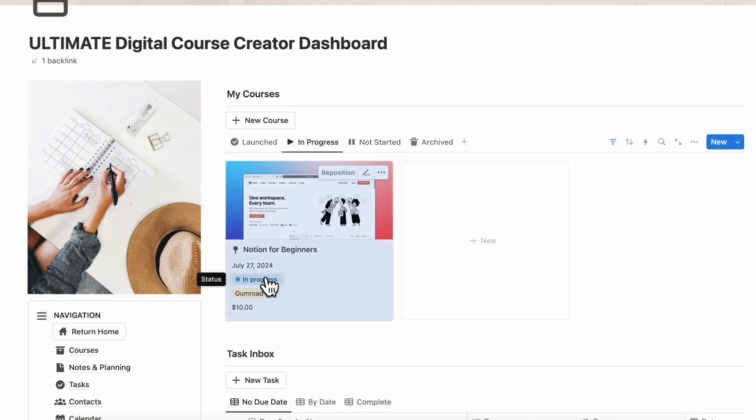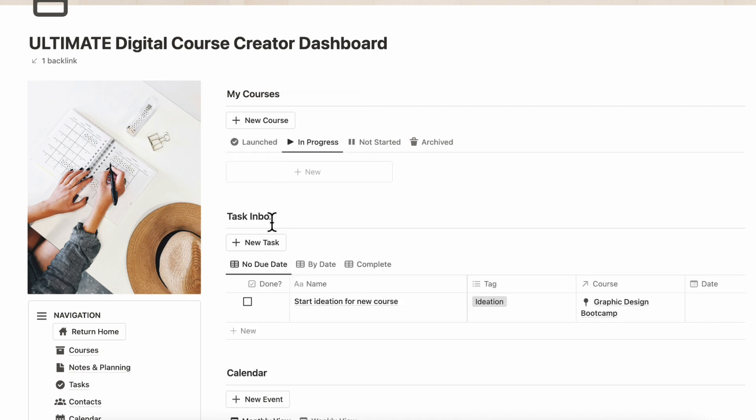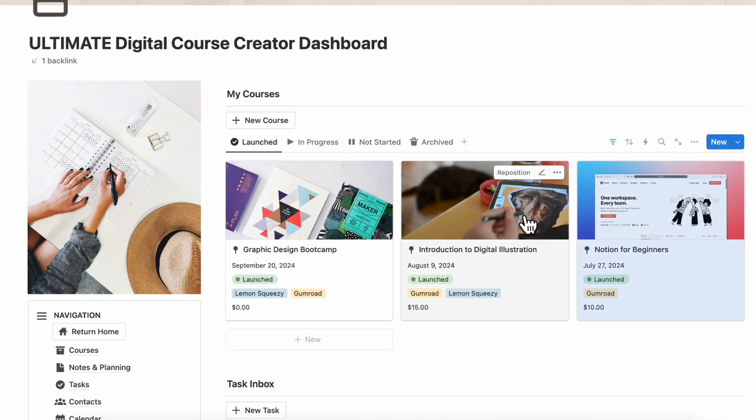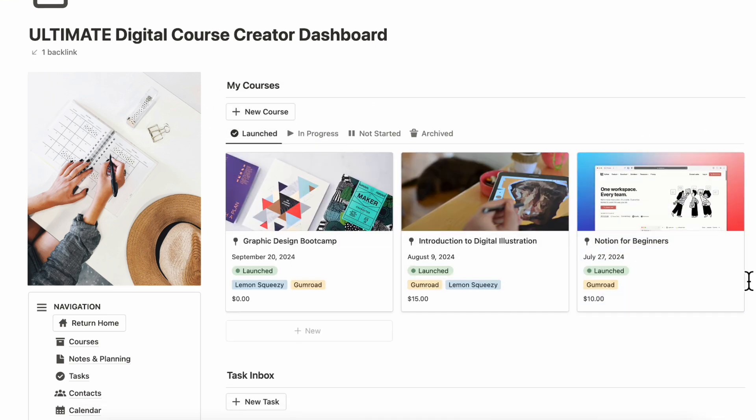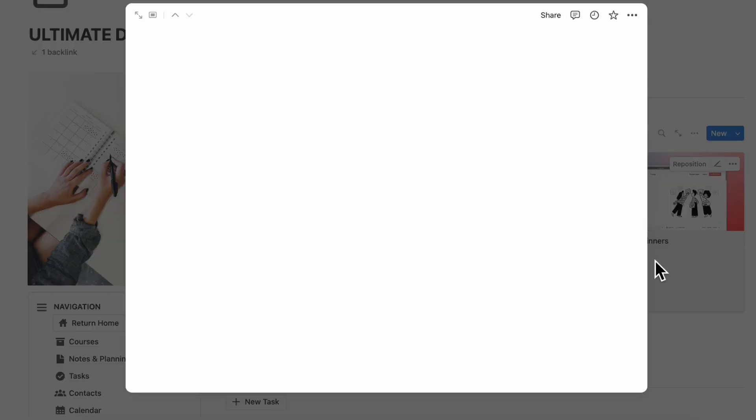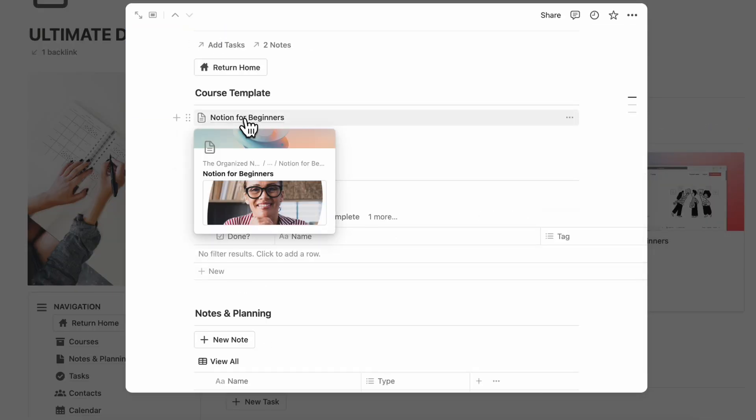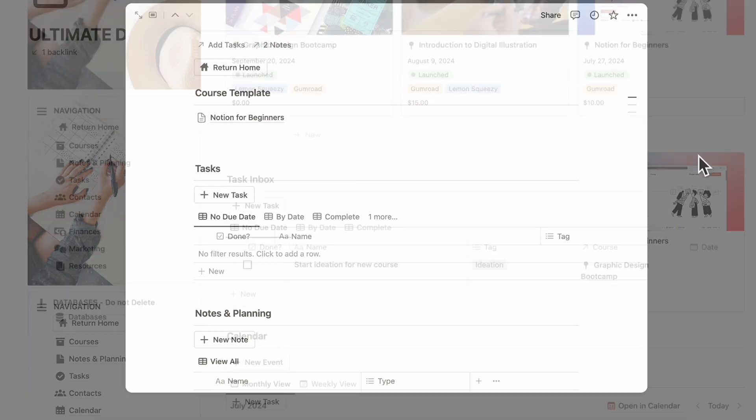Once you're ready for launch, you can move this into Launched and then it's going to show up here. What's great is that all of your course materials are inside here in the course template, which is also already shareable and sellable if you'd like to do so.